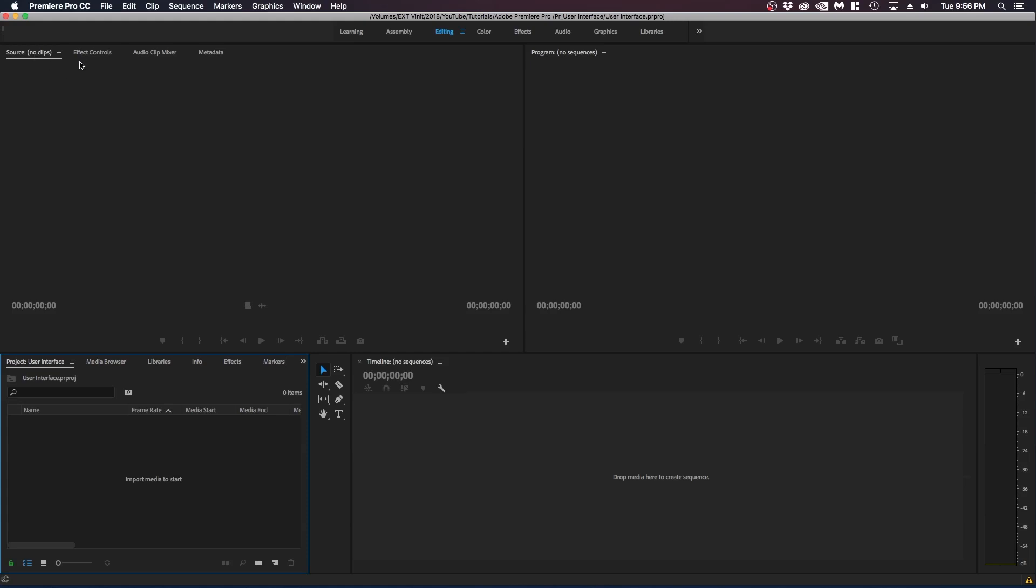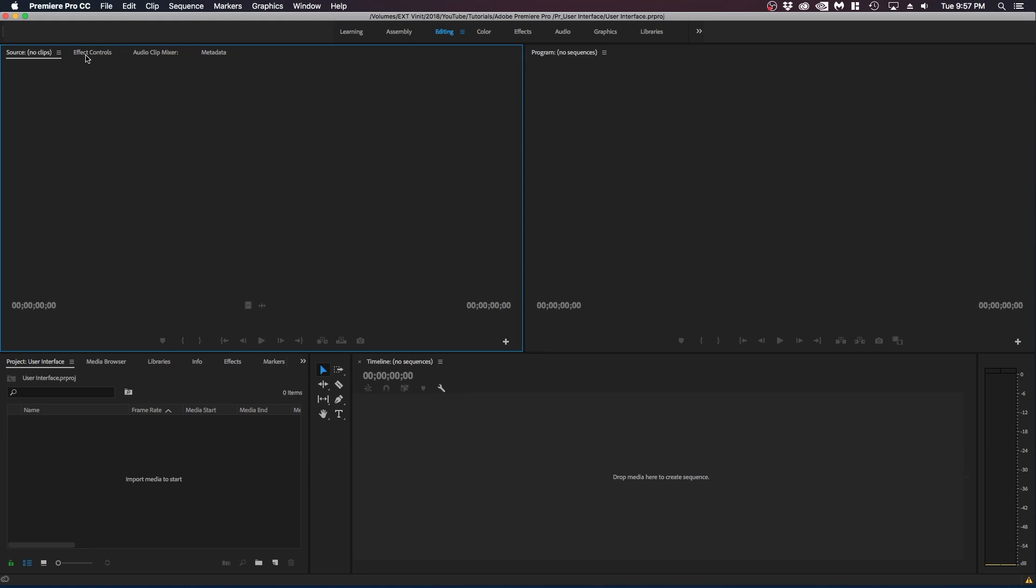So on the left side top left we have the source panel effects audio clip mixer metadata. The source window pretty much allows you to scan through your video files quickly make some cuts and then bring it into your actual timeline. The effects controls is basically your effects. You can make keyframe adjustments and make your own presets. And you will be using this panel a lot so keep that in mind.